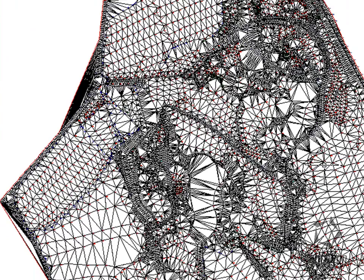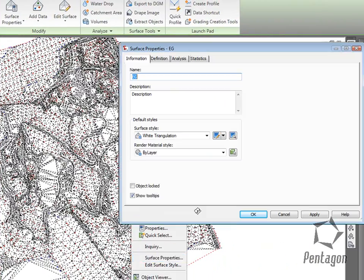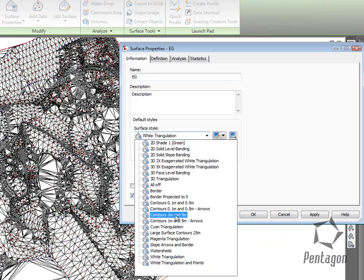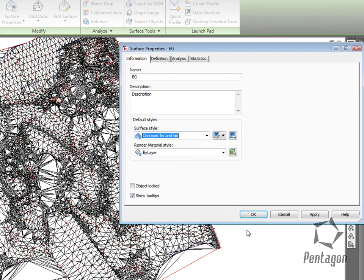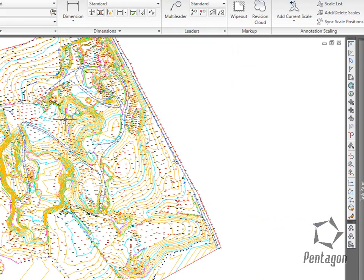Because this is Civil 3D, we can actually select the objects and change the surface style. I could say this is contours with 1 and 5 metres.